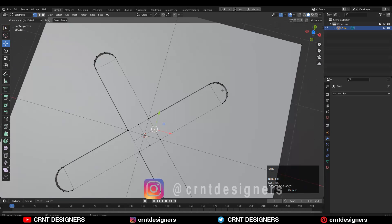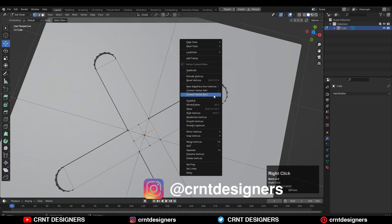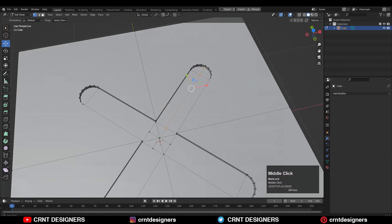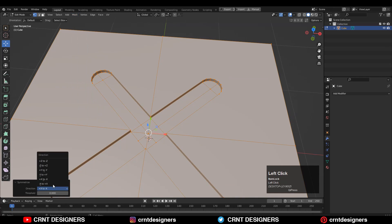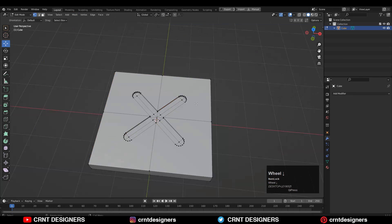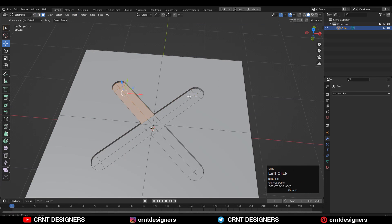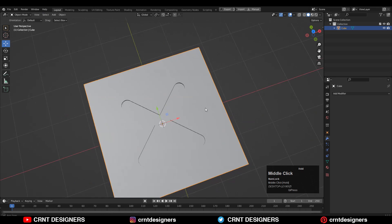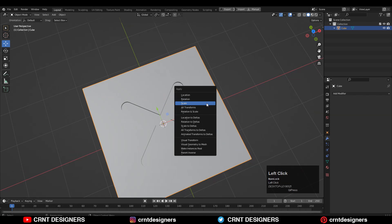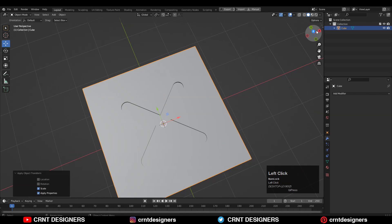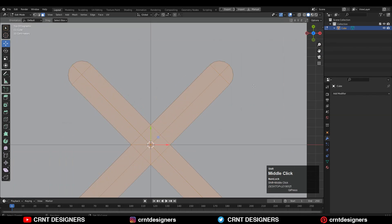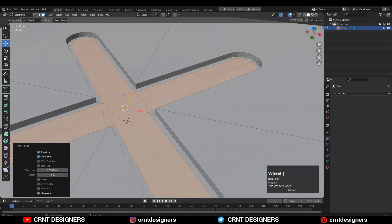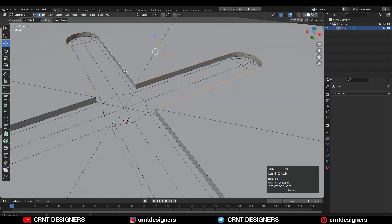Now the task is to create the right topology. Select these vertices and right-click Connect Vertex Path. Then select everything, Mesh Symmetrize. After that select these faces — go to object mode first, apply the scale on the object — then go to edit mode and use the Inset operation there.